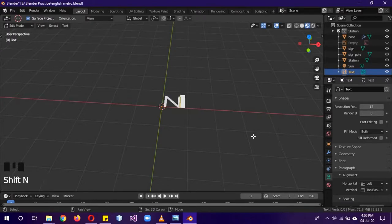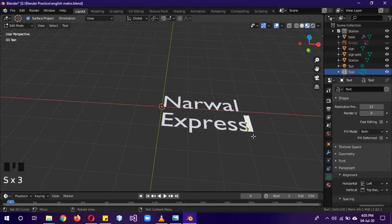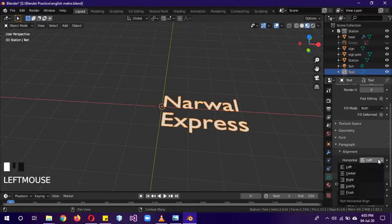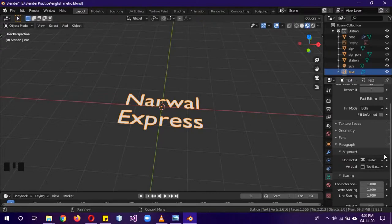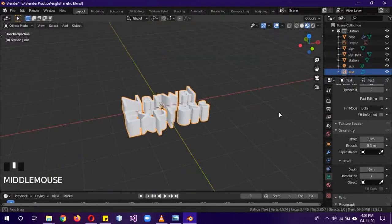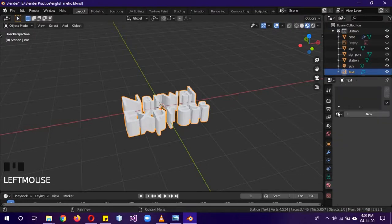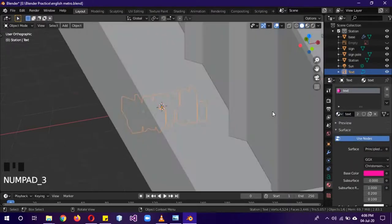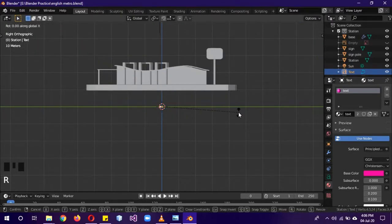Tab into edit mode and type the bus service name: 'Narval Express'. There are many text settings in the properties panel — font, geometry, etc. — but we'll just set the alignment to center. In the Geometry settings, extrude it by 0.3. Then assign it the 'text' material — this is why naming materials is important.